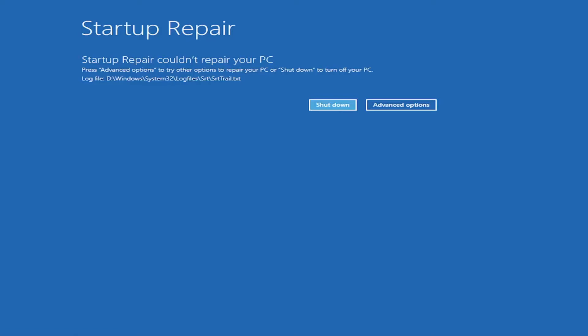So anyway, I did try to Startup Repair here. You know, what a surprise it couldn't repair your PC. But in your case, it very well might. I'm not having sort of problems. So that could definitely be a part of the reason why it's not able to repair anything, because nothing is wrong.